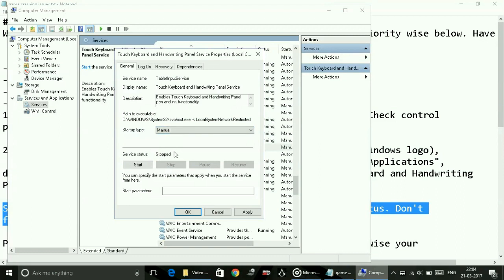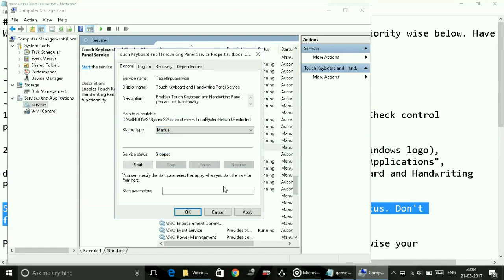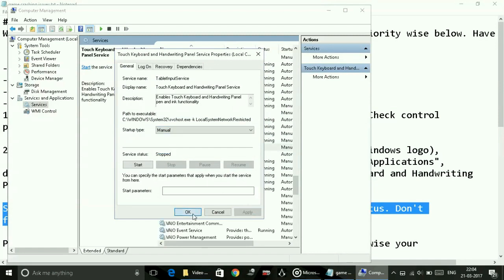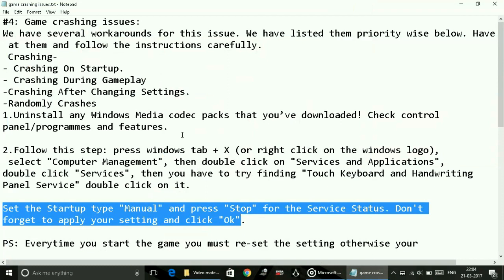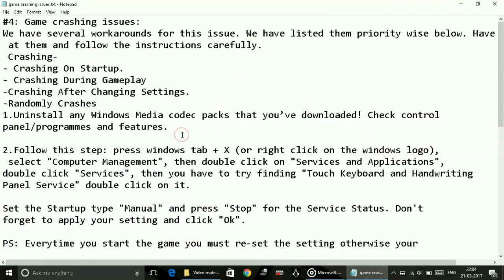You have to click on stop here and select manual, then apply the settings and click OK. Once you do so, this will also help in reducing this crashing problem, and in most PCs this problem will be solved.